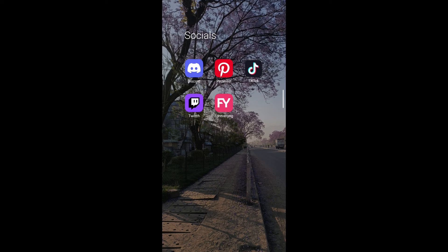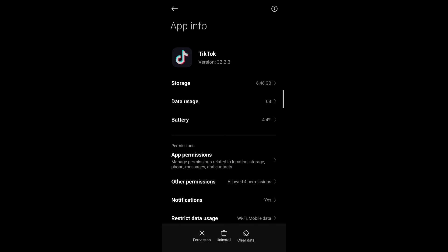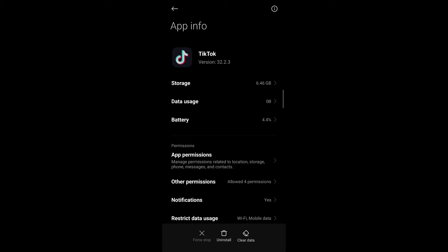First of all long press on the TikTok application then select app info. Under app info tap on force stop and confirm that you want to force stop by tapping on OK.